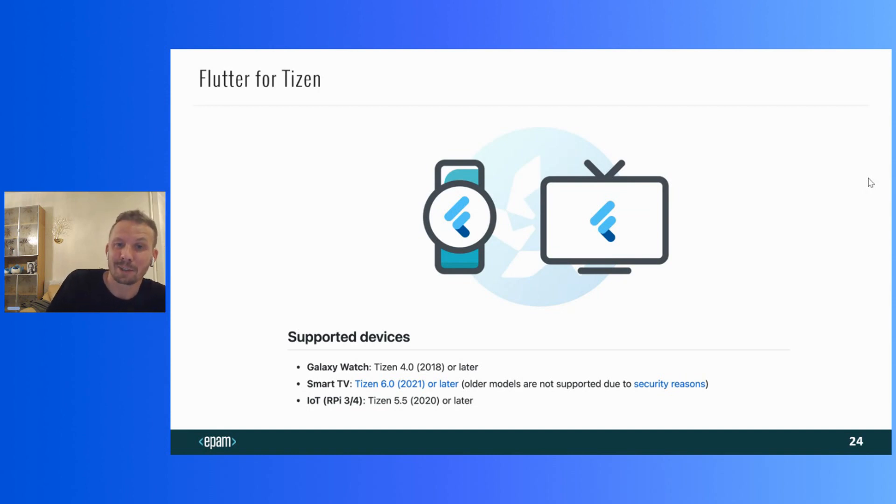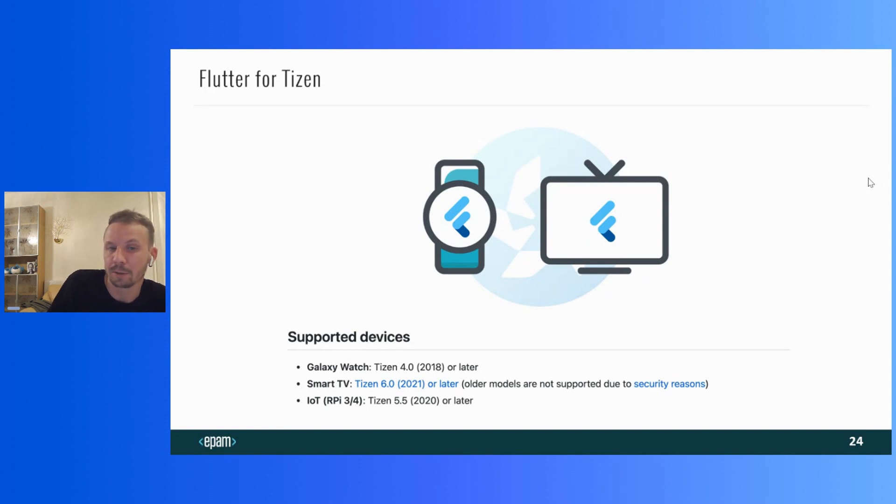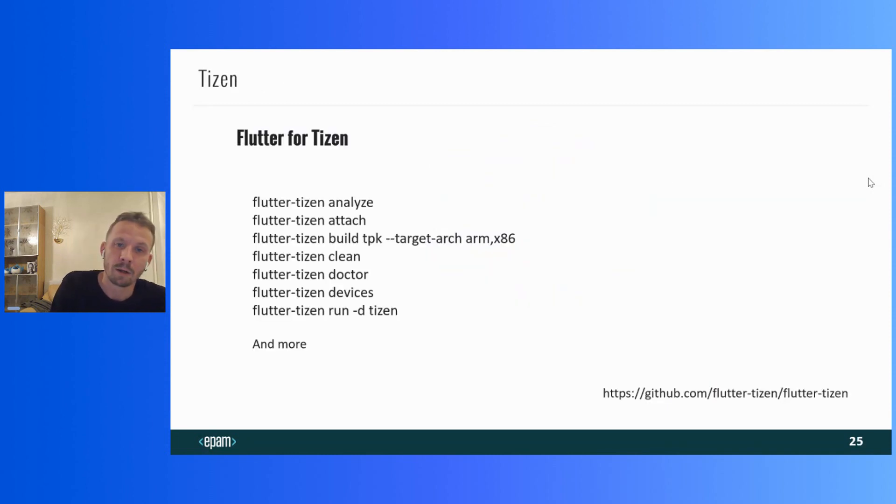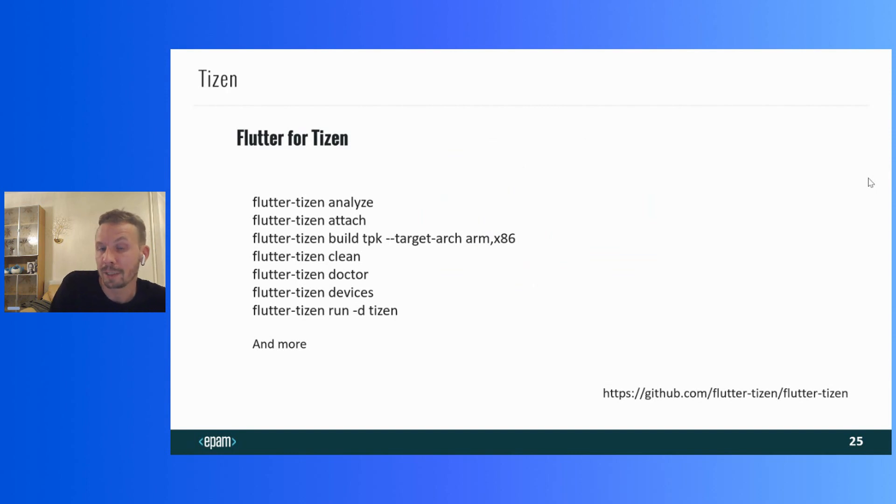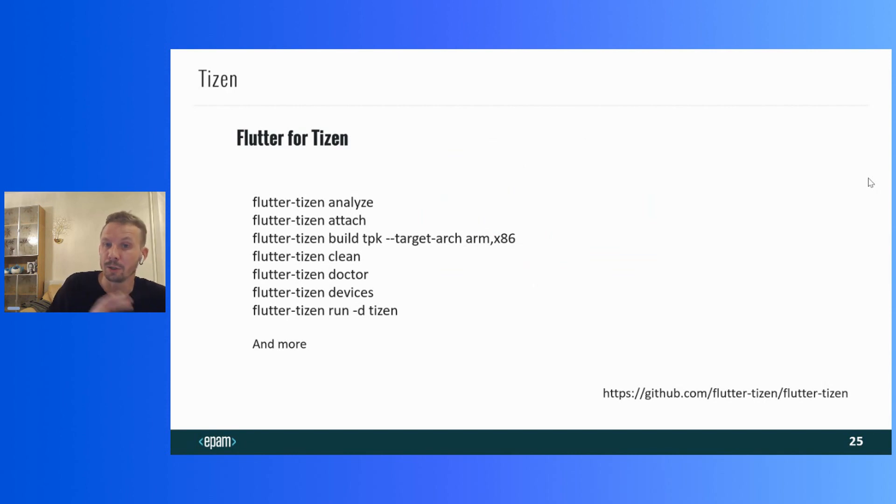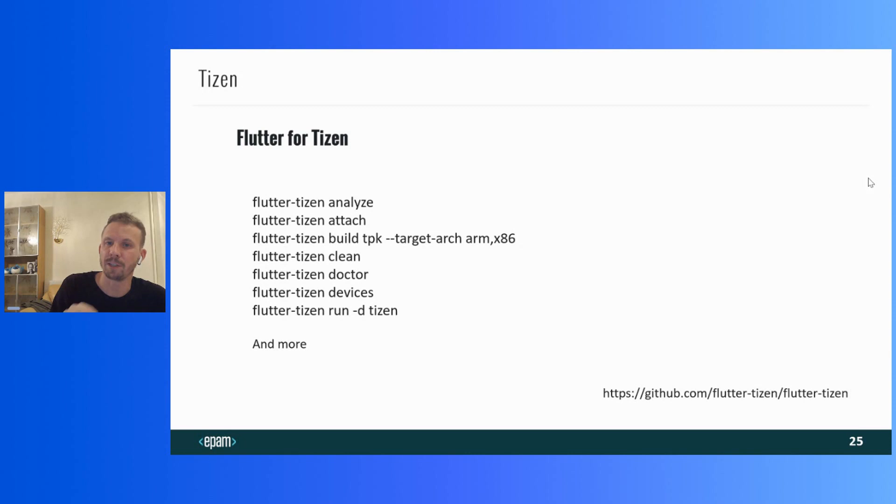The developers from Samsung have published the Flutter Tizen project on open source. Thank you for this. And this project gives you an opportunity to build applications for smartwatches, IoT devices, and smart TVs on Tizen. But only the latest platform version are supported. Moreover, they forked not only the engine, but also the framework itself, and added their own command line interface, which allows you not to build a custom engine manually, but does everything automatically.